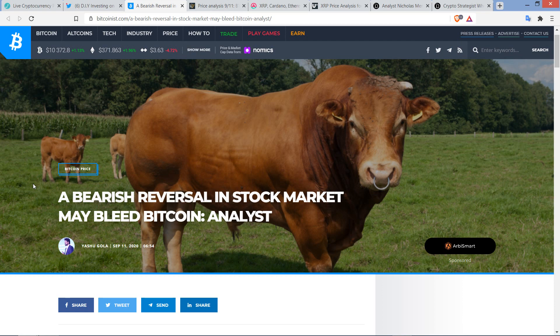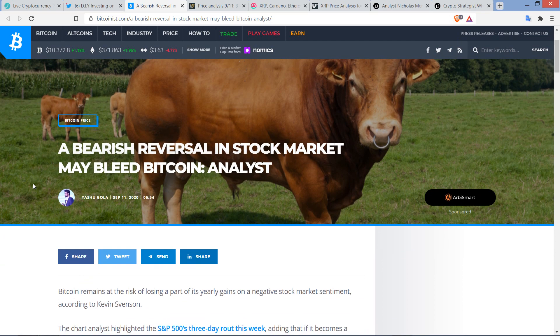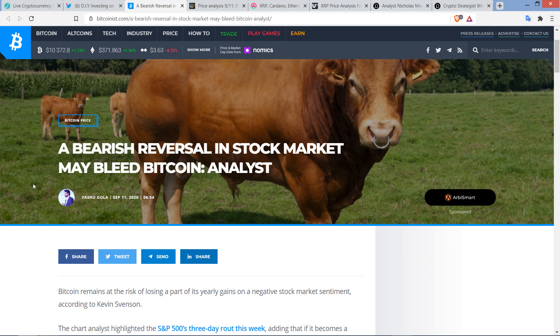But this would be interesting, too. I wanted to highlight this piece from Bitcoinist.com, which is titled, The Bearish Reversal in Stock Market May Bleed Bitcoin, Says Analyst.